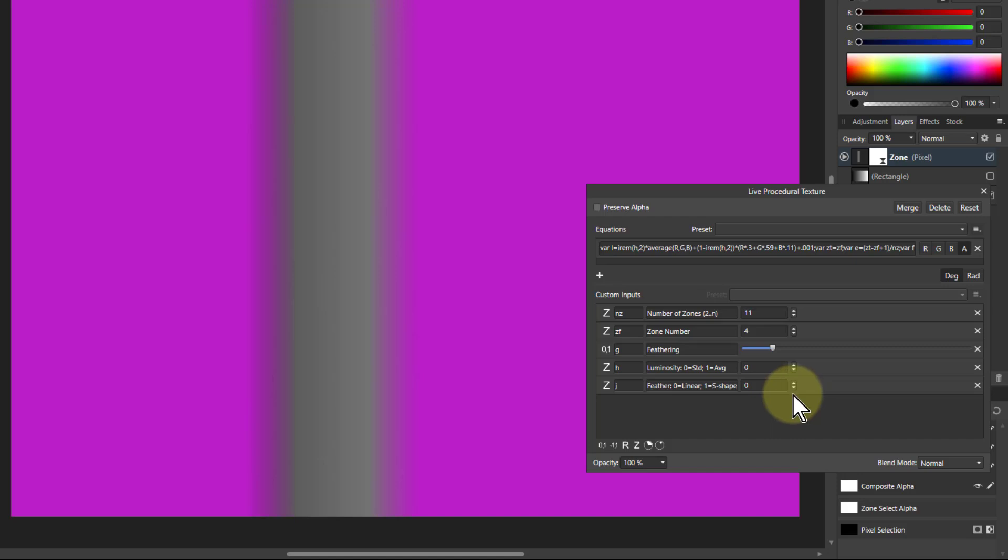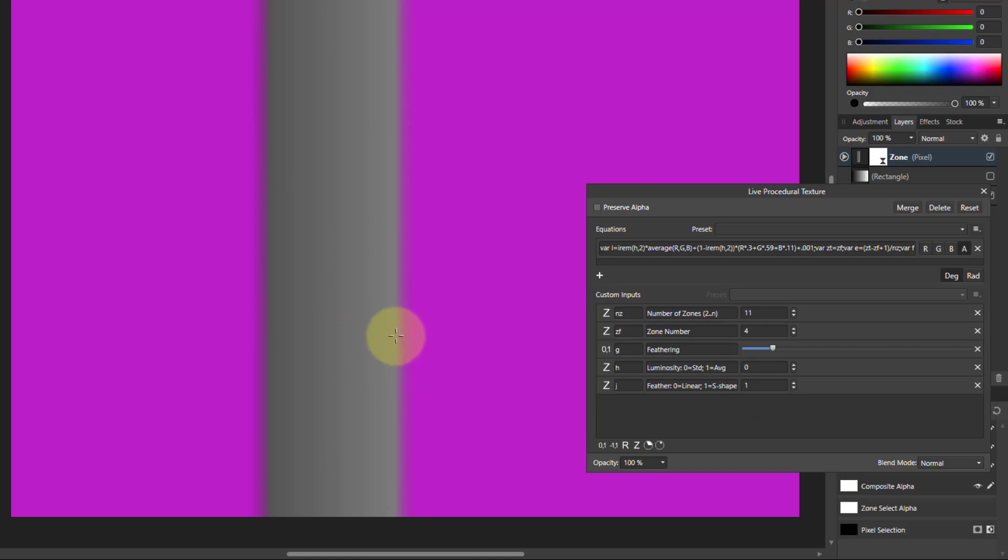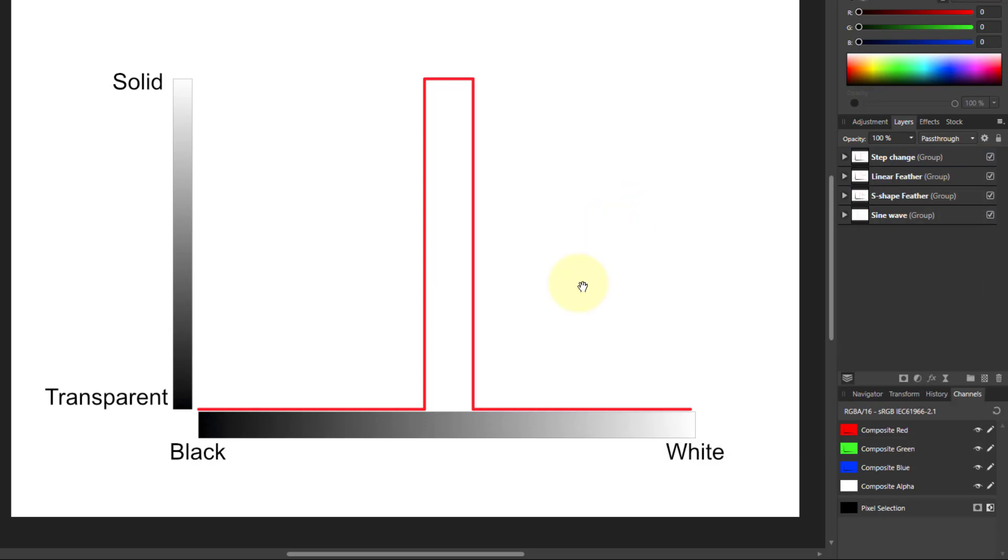Not only that, there's two types of feathering available. So if you look at the bottom here, if it's 0, it's linear, which is just a straight fall off. And if I go from 0 to 1, now I've got a smooth one, but it's an S shape, and I'll show you this here.